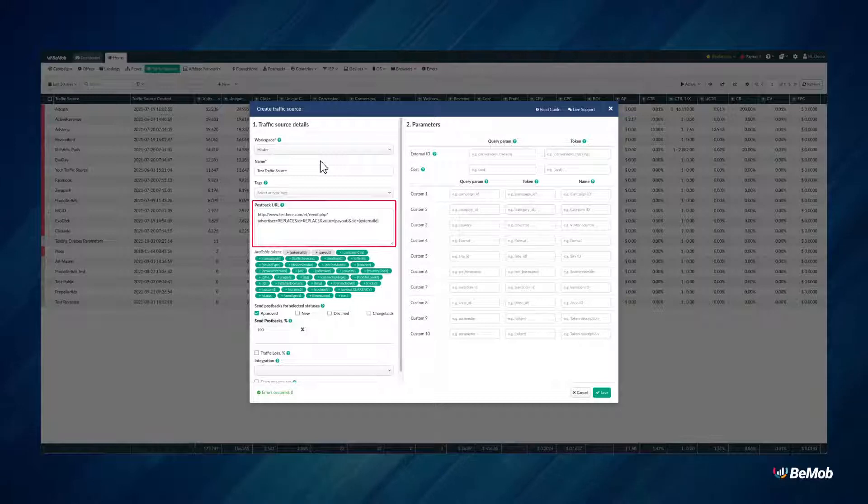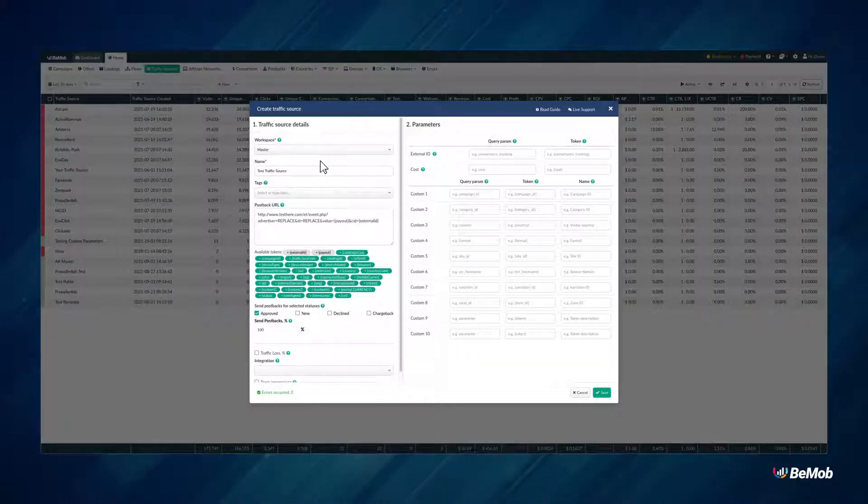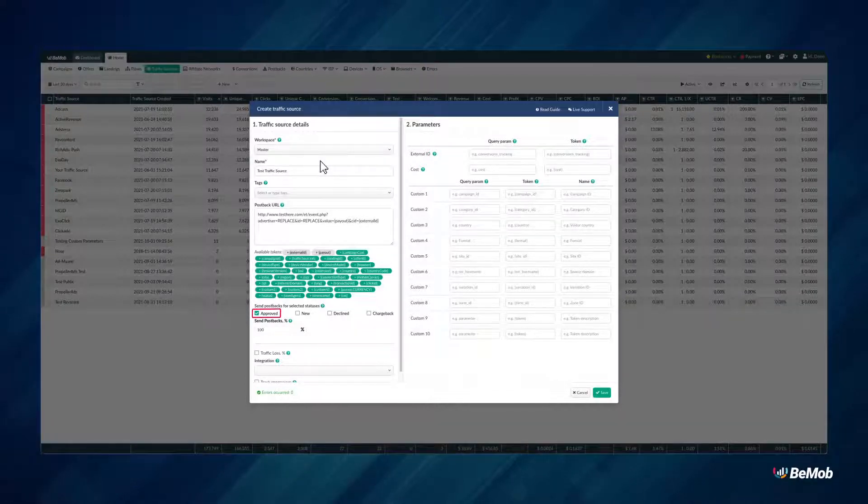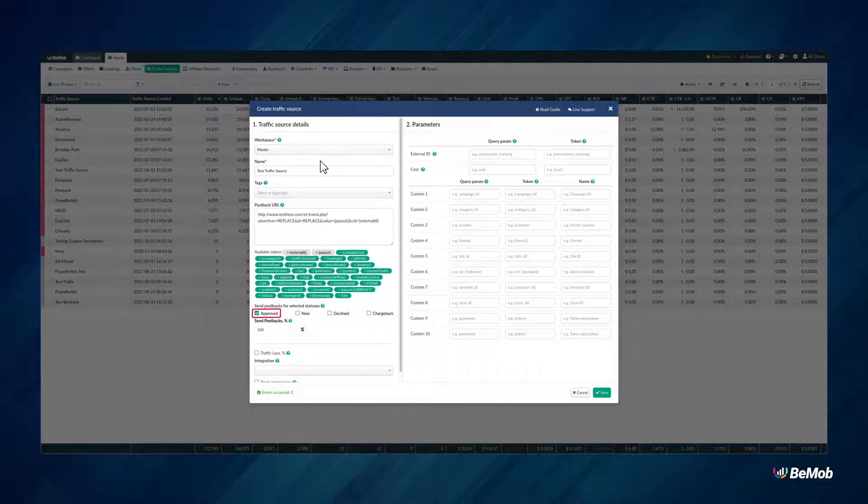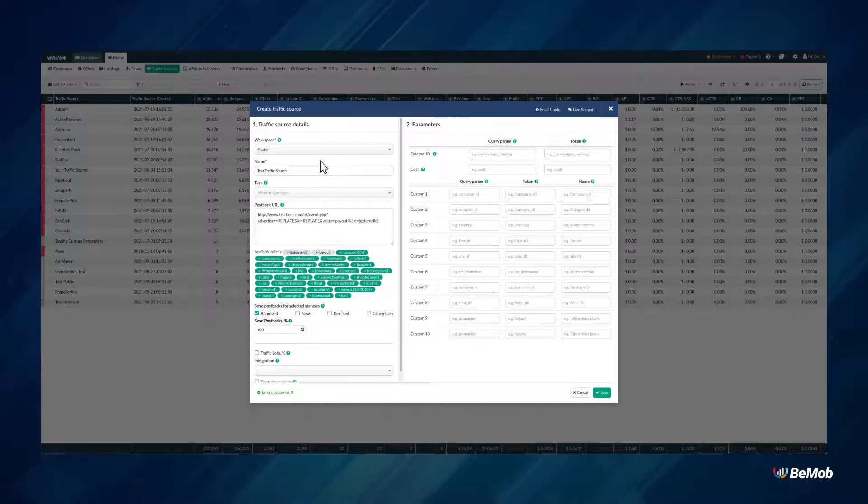It can be used if you want to pass the conversion data to your traffic source. Make sure that Approved status is enabled in the source settings if you work with the Postback URL option.